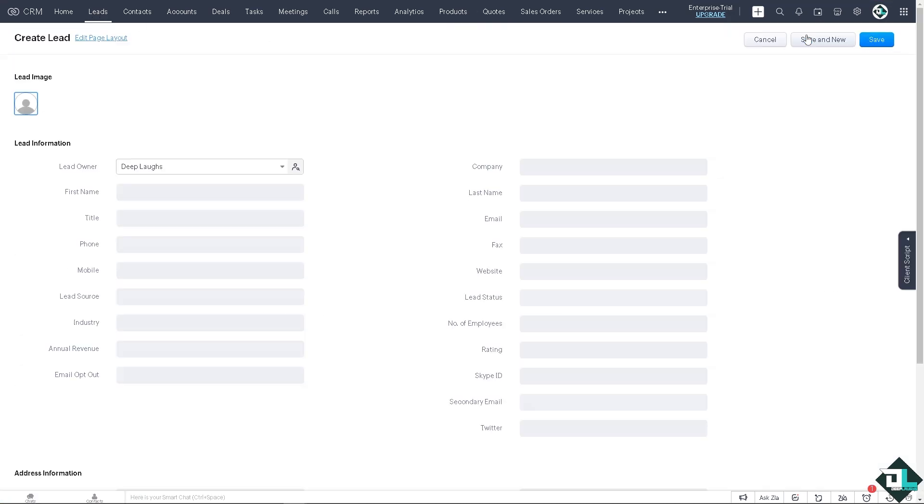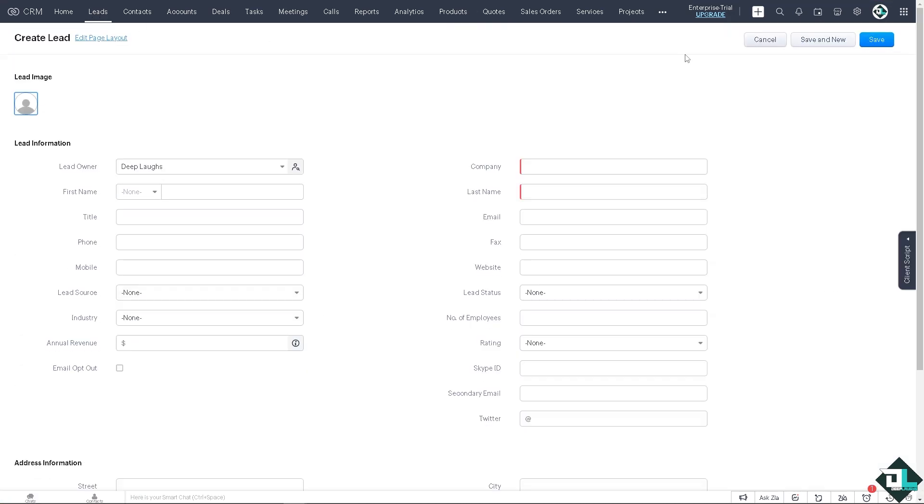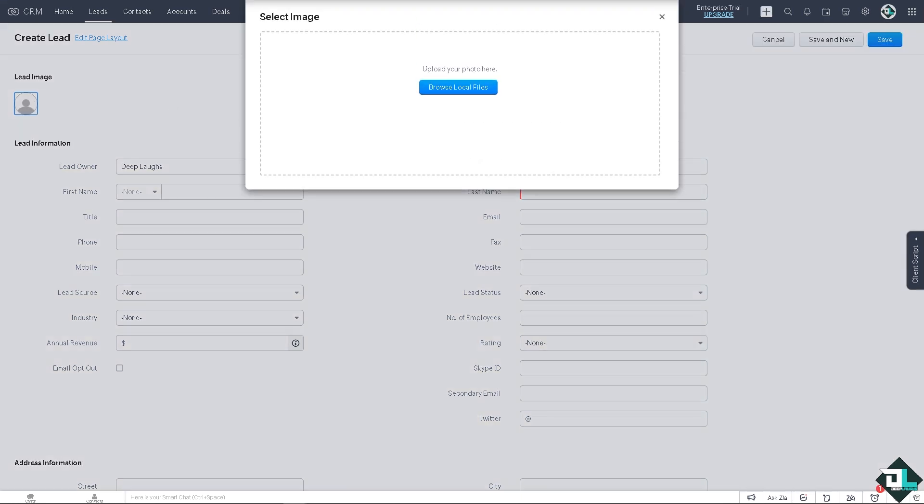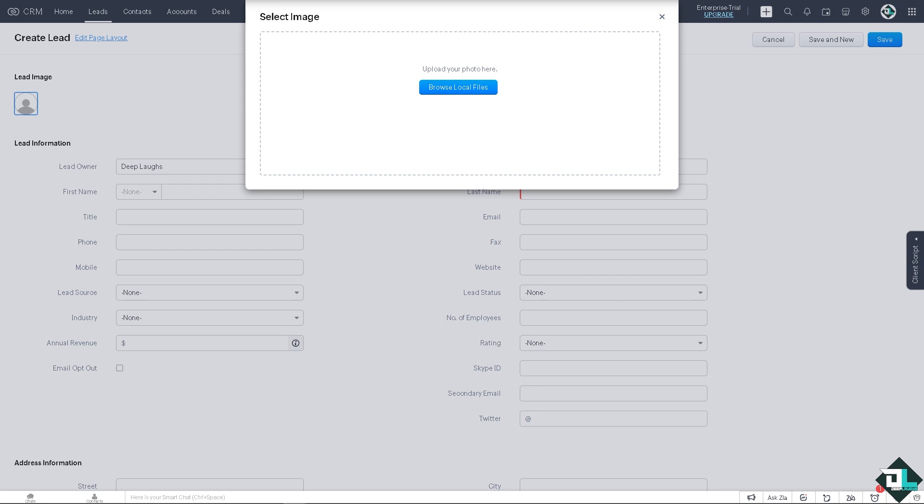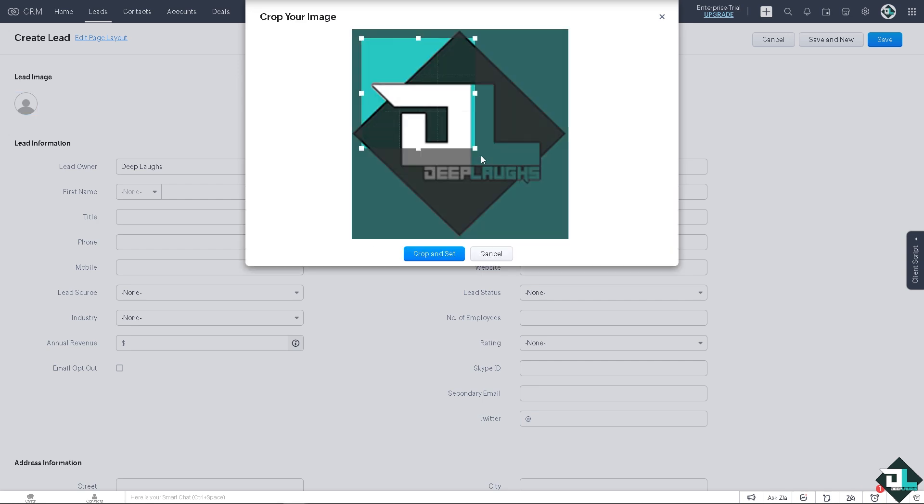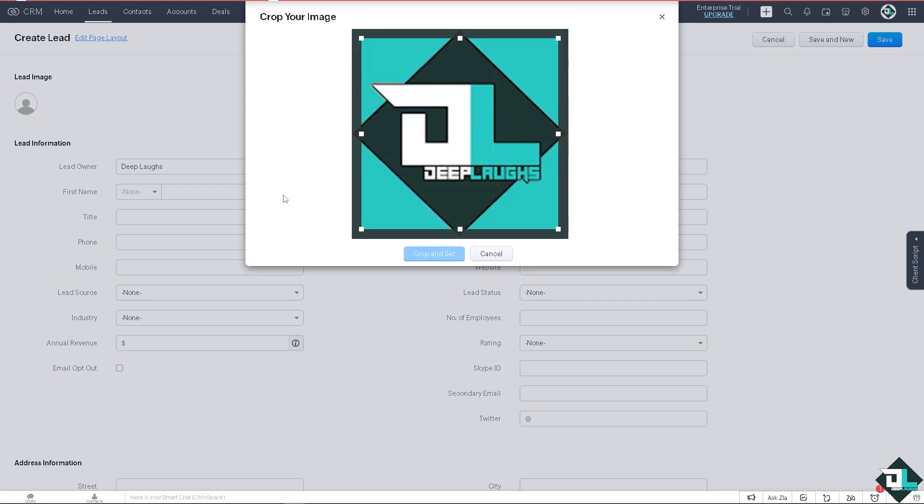Wherein I'm going to create a lead. Instead of manually importing, you can import of course multiple files, but you can create another lead same as like importing but this is going to be for manual entry. I'm going to click on the lead image to put in our logo.